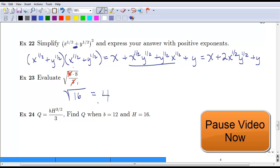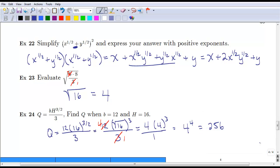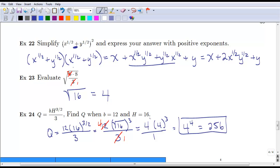Pause the video for the last example — we're plugging in values and evaluating the function using our laws of exponents. You should simplify to get 256, or you could leave it as 4 to the 4th — either is acceptable. We plugged in 16 and 12: 12 divided by 3 is 4, giving us the square root of 16 raised to the 3rd power. It's easier to take the square root of 16 first — which is 4 — and then cube it, rather than cubing 16 first. Four cubed is 4 to the 4th, or 256.